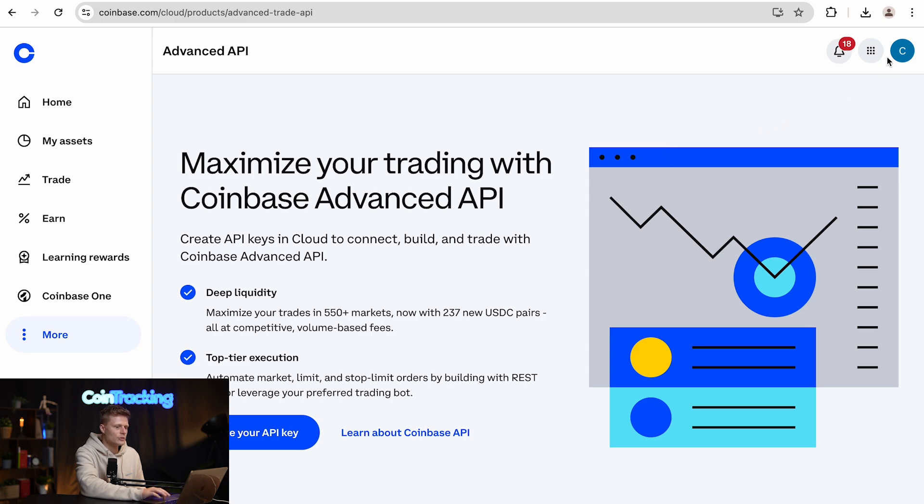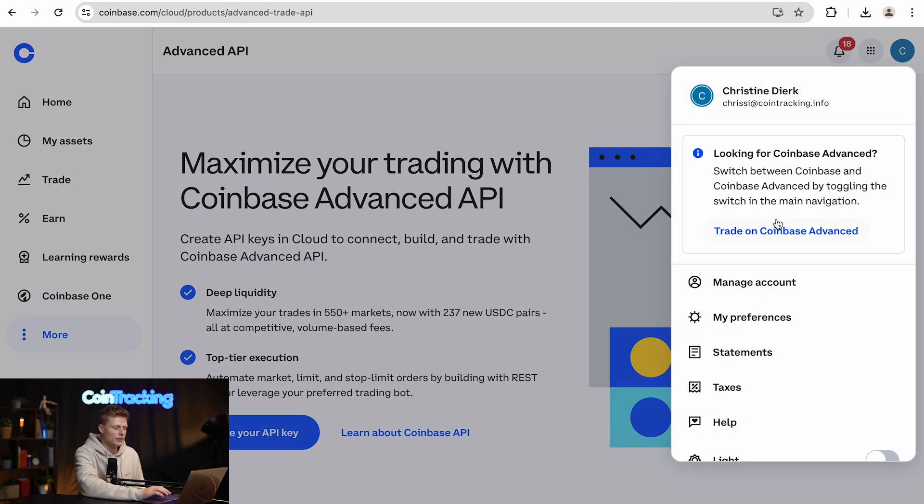We have to go into Coinbase, and all you have to do is click on your user icon on the right side and click on Statements.